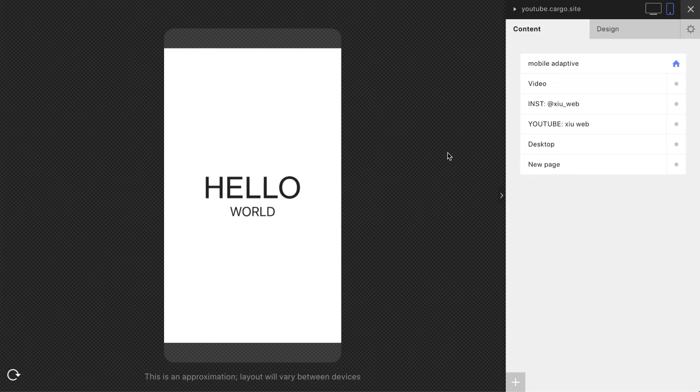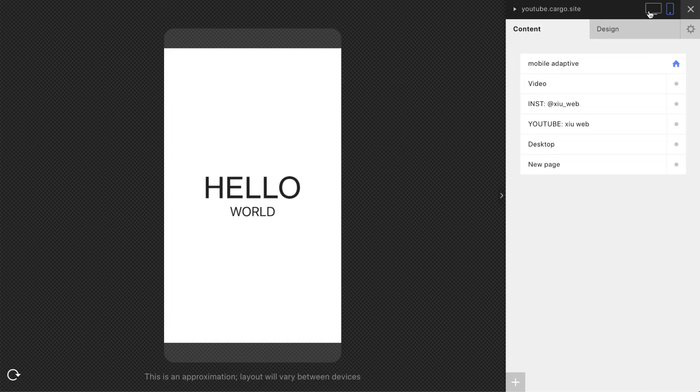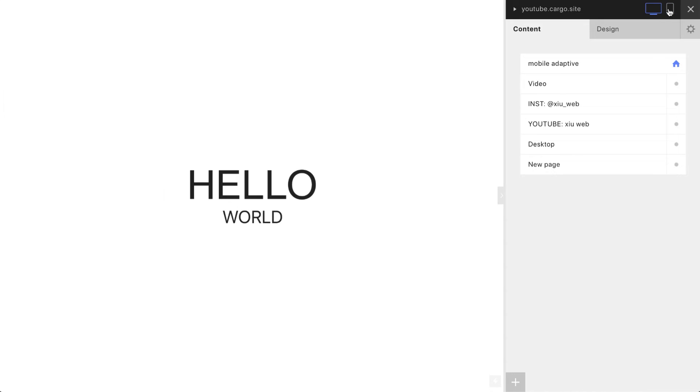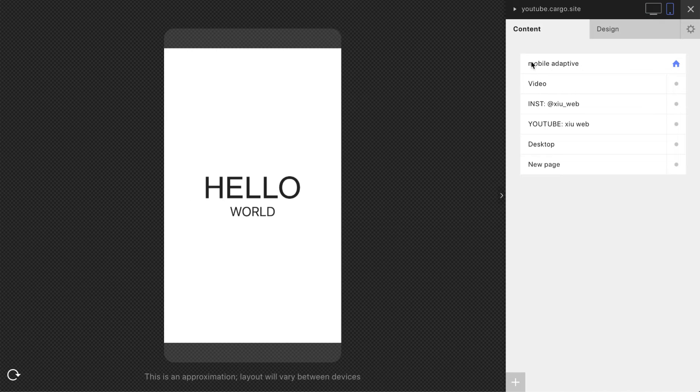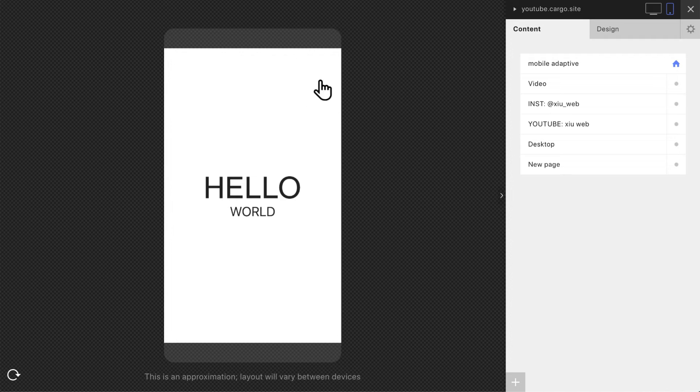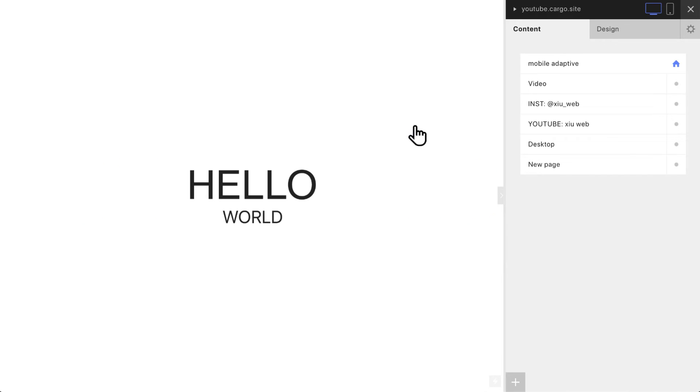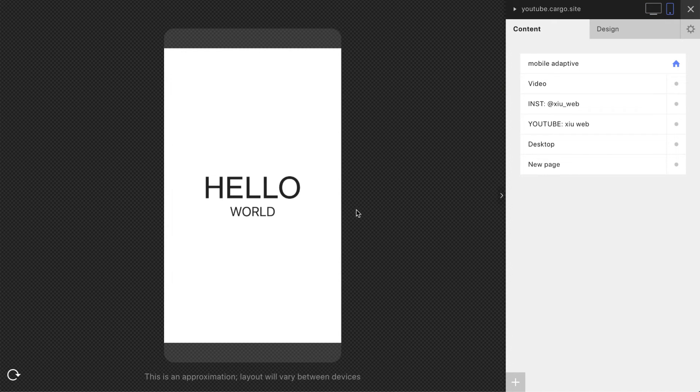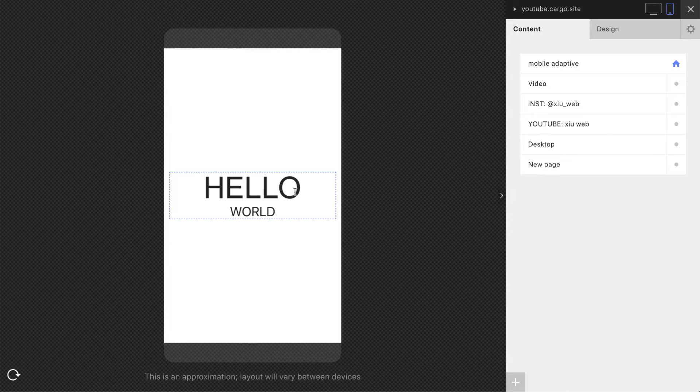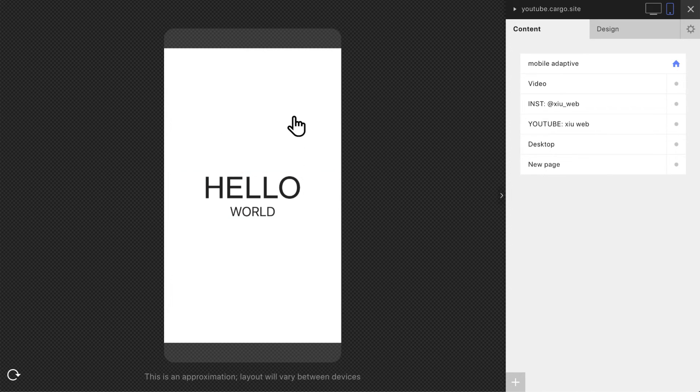Many of you ask me how to create mobile versions of your Cargo website, so how to make them adaptive or how to control some particular elements on mobile versions. In this video I'll show you how to make changes to your text elements, so you can apply these changes to some particular elements or the whole font style without changing them on desktop version.